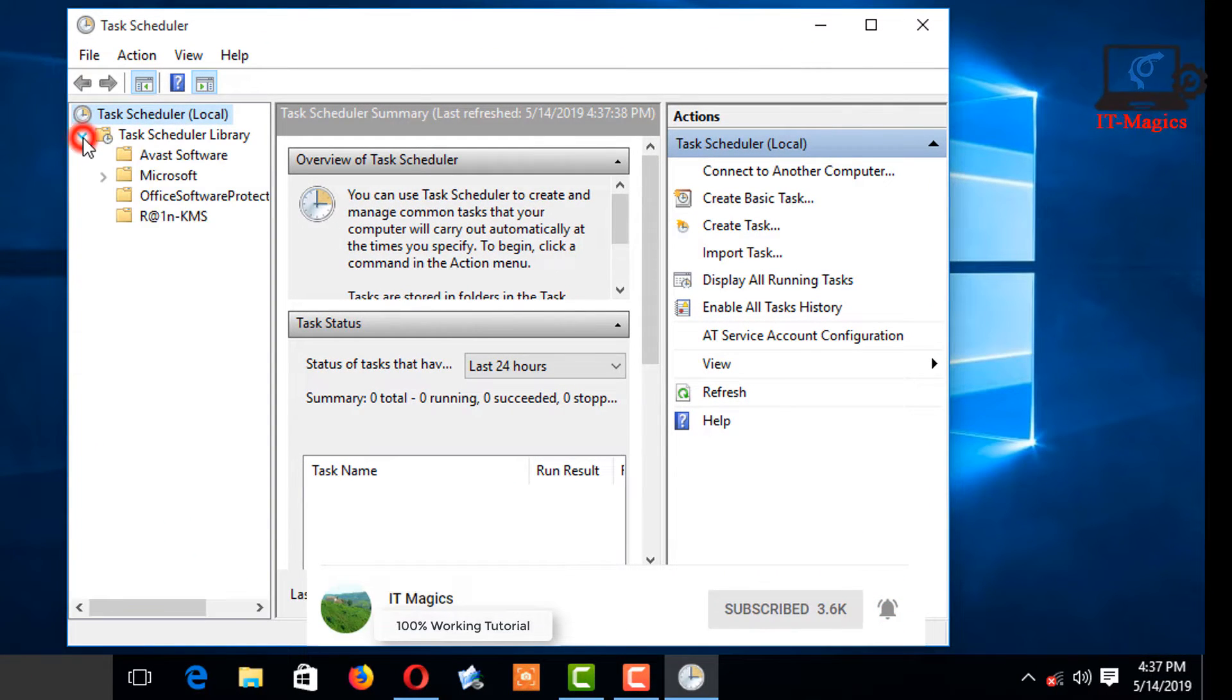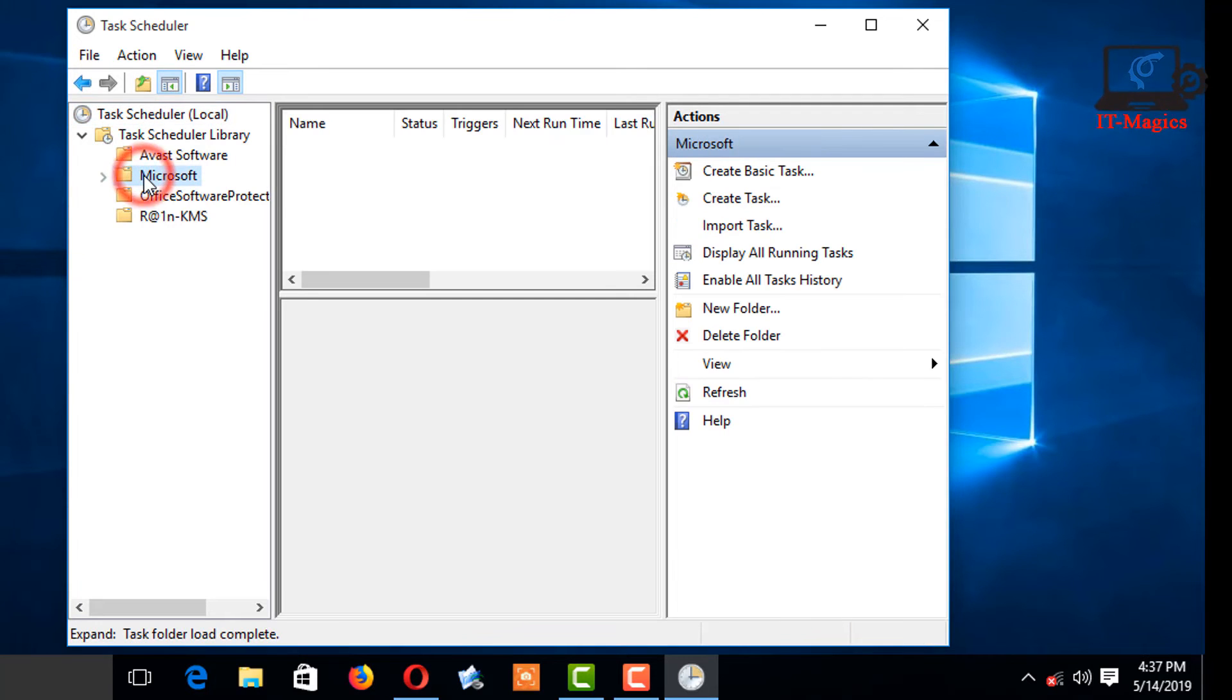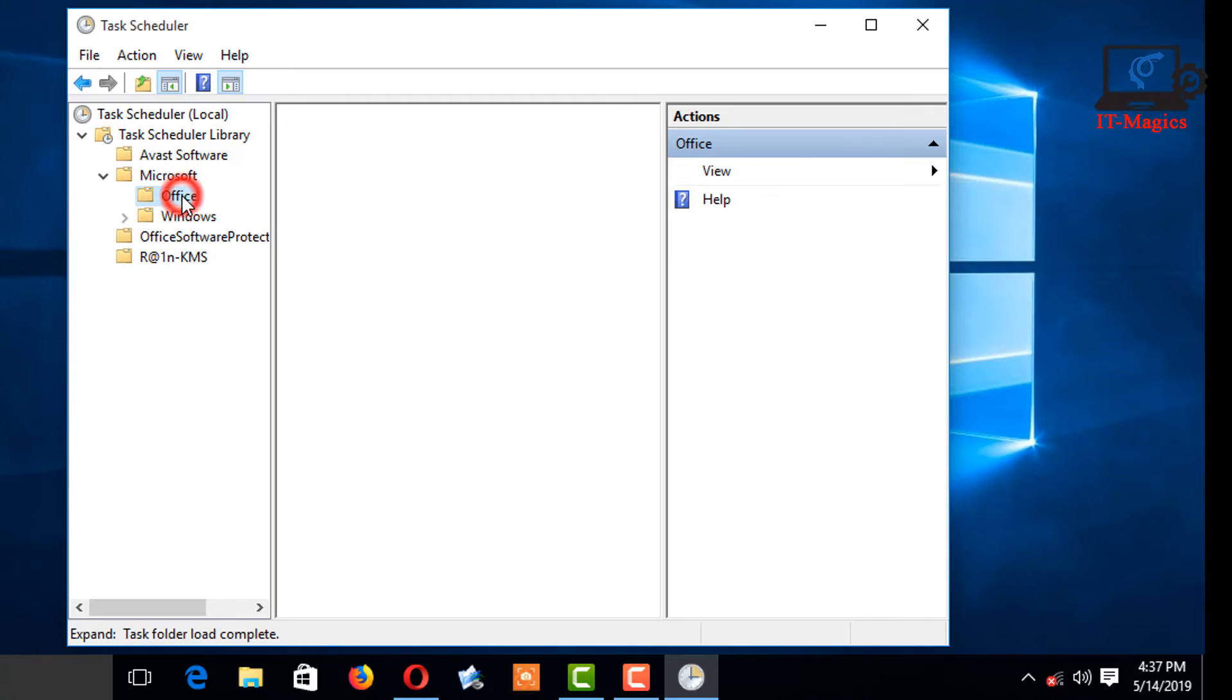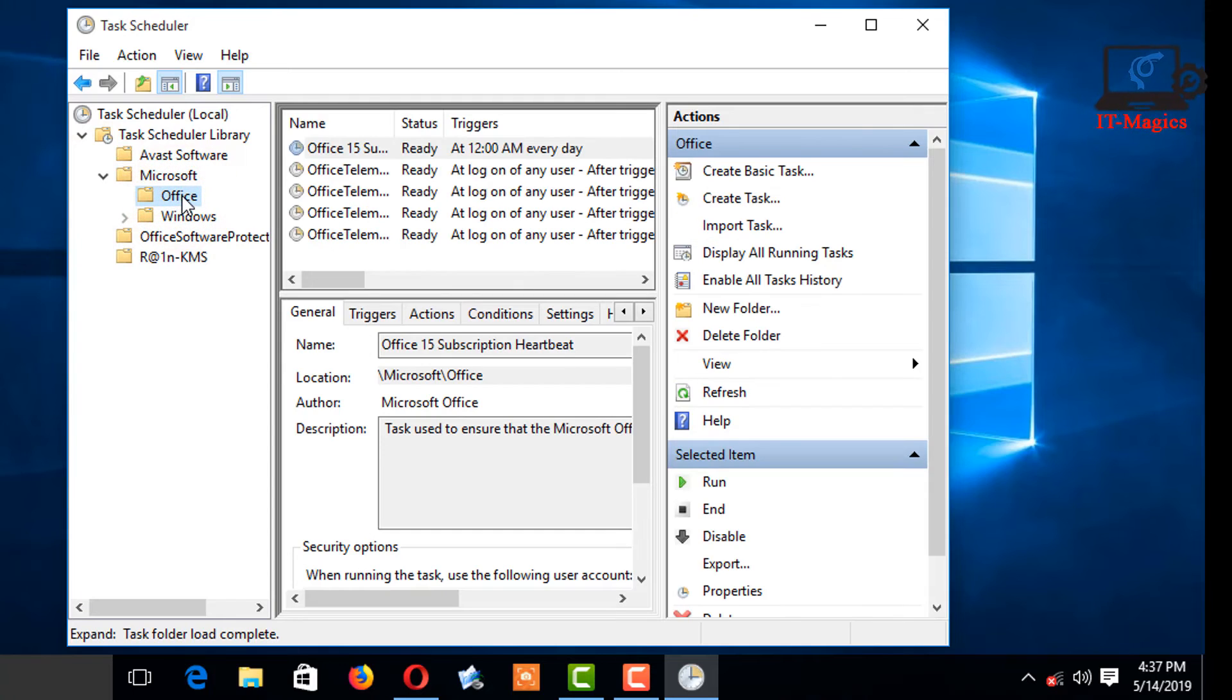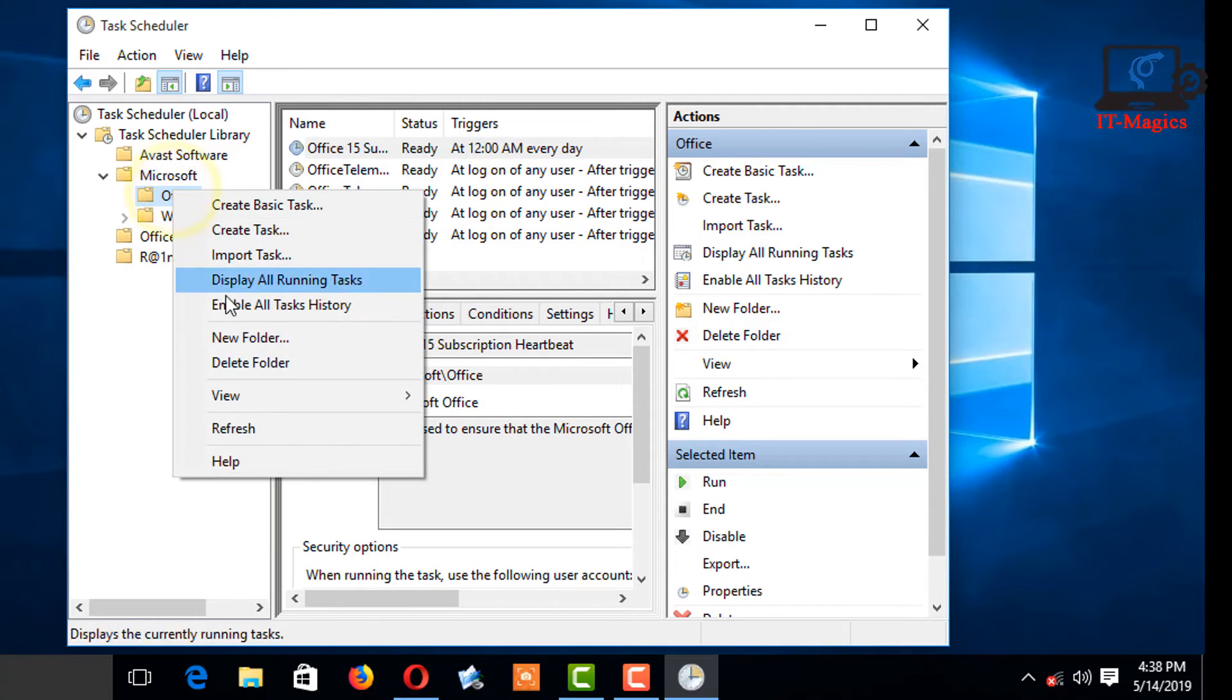Click on the arrow icon on Task Scheduler Library. Click on the arrow icon on Microsoft. Select Office, right-click, and delete the folder.